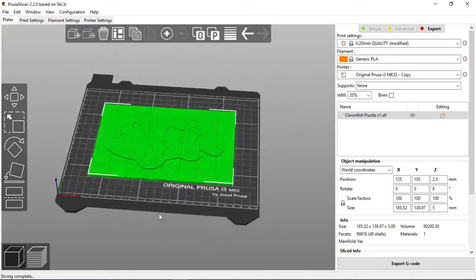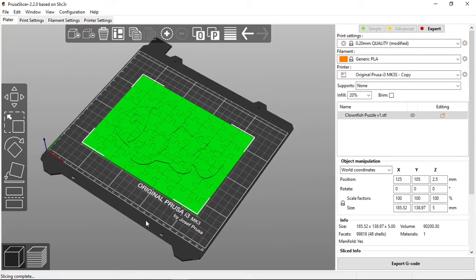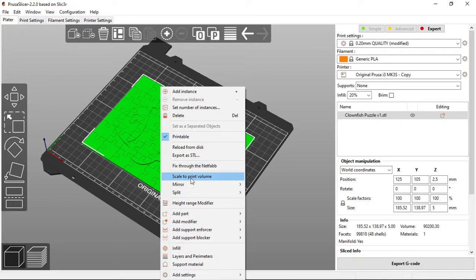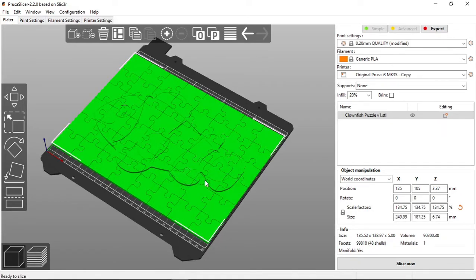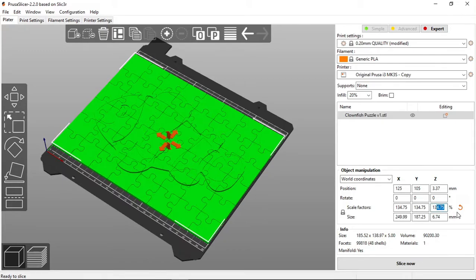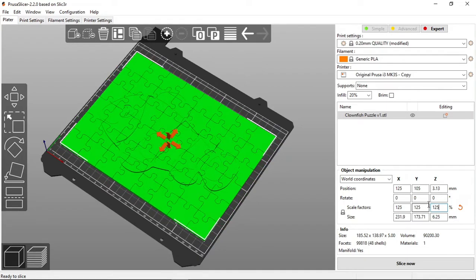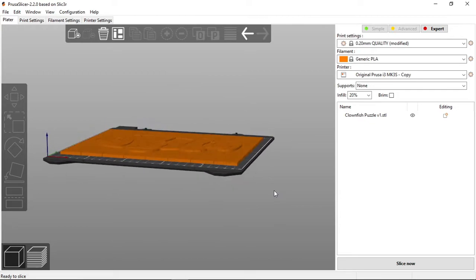So we've got the puzzle in the Prusa slicer and I've intentionally modeled this a little bit smaller just to show that regardless what size you model it you can always adjust slightly once you actually get it into the slicer. So we make this about 125% and that should be approximately the size that we want this puzzle and now we can slice it and implement the layer change function.